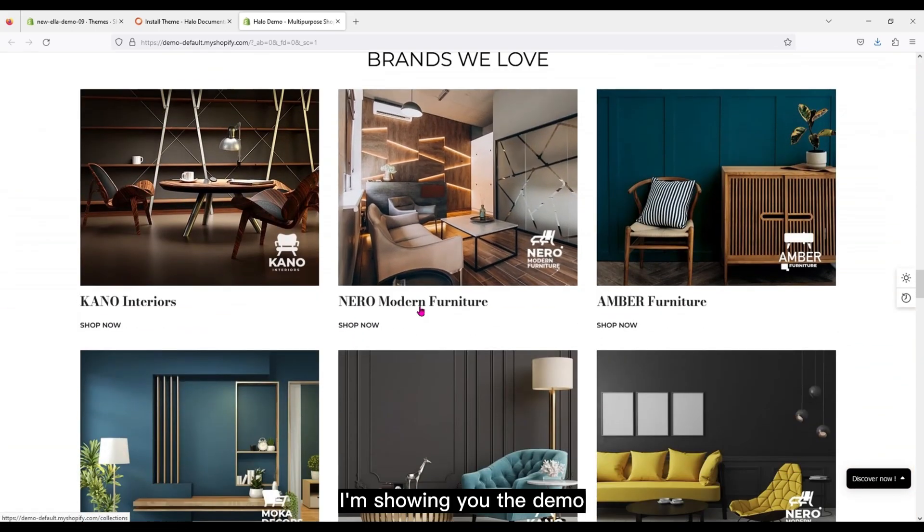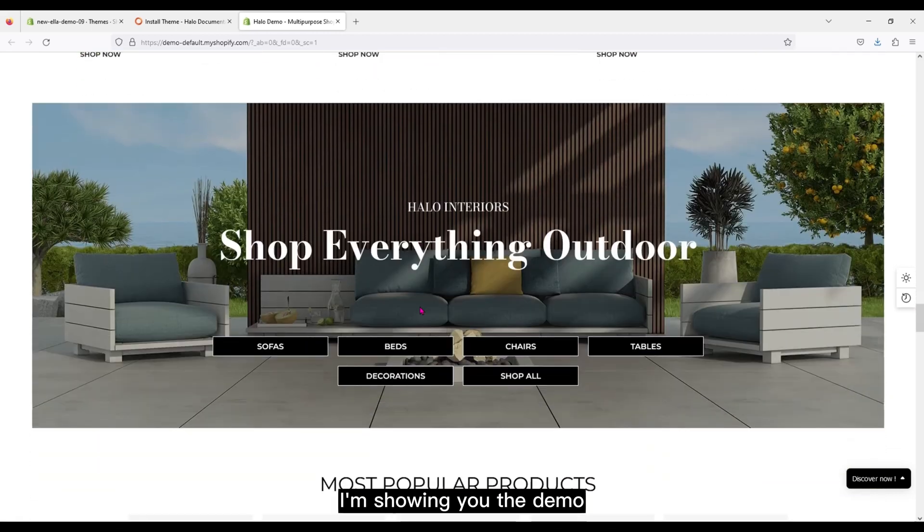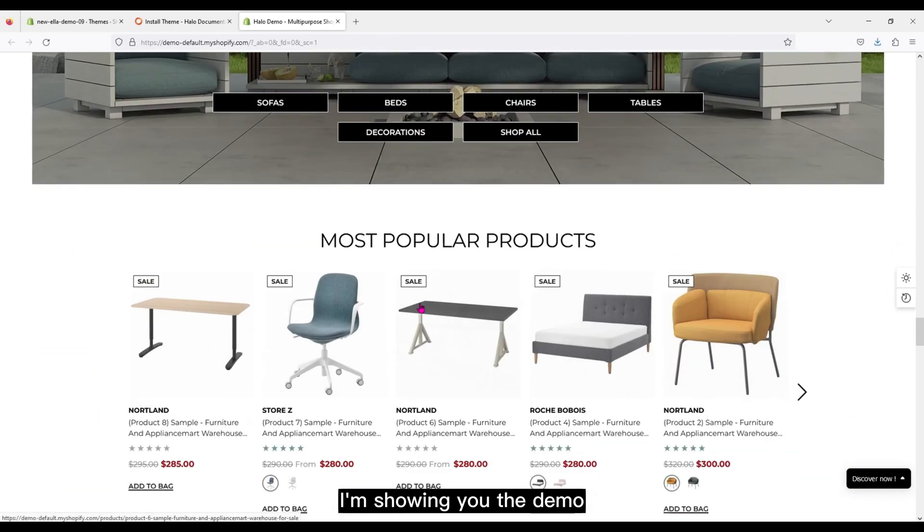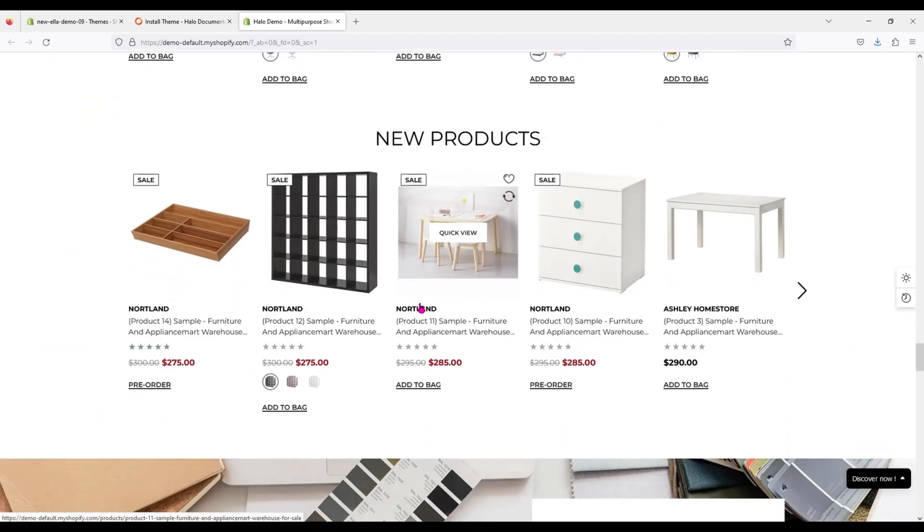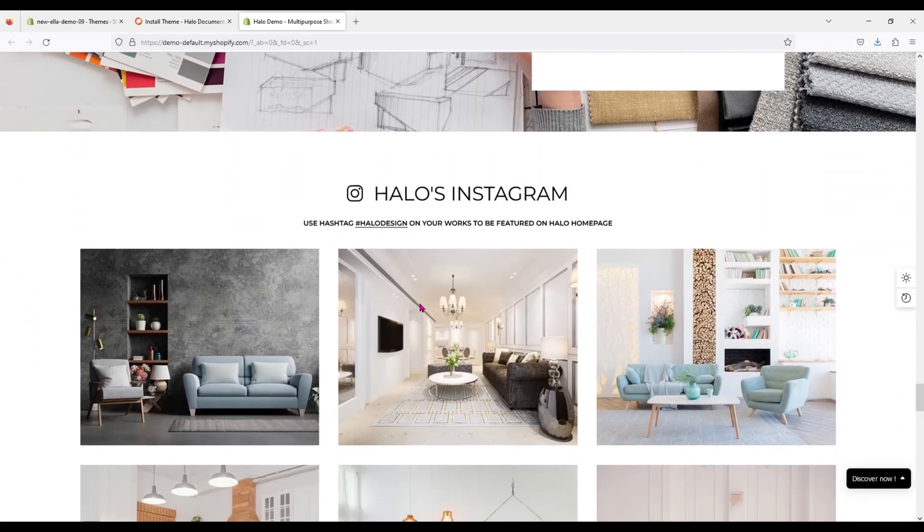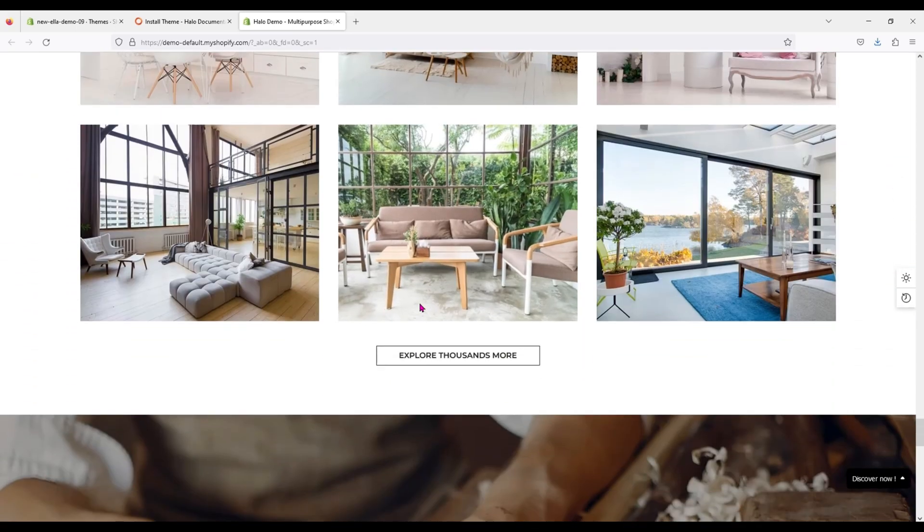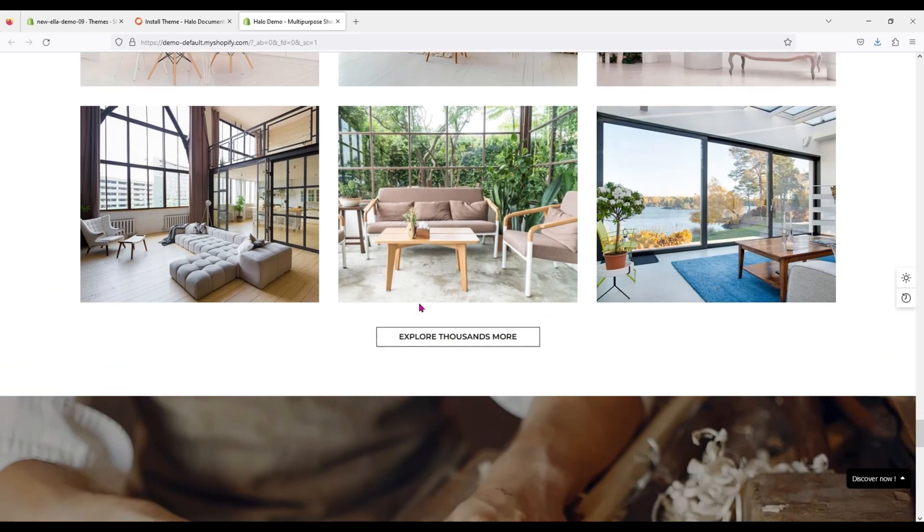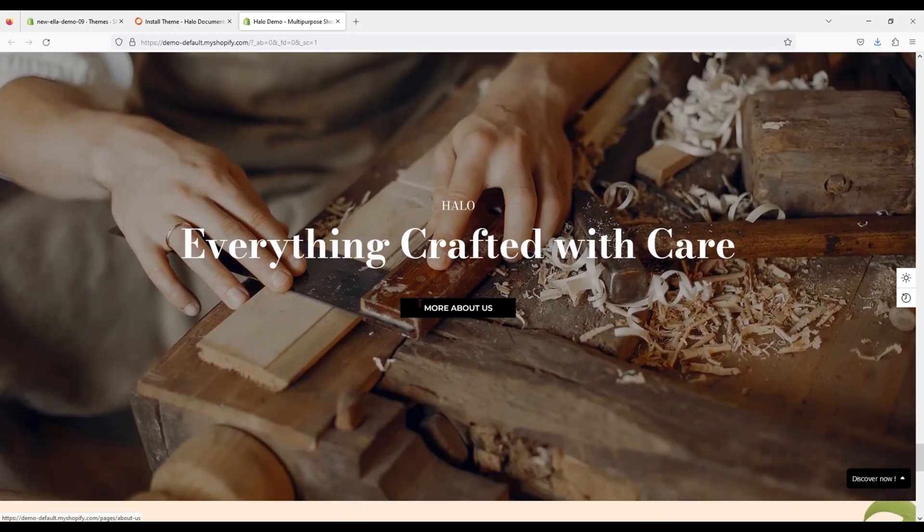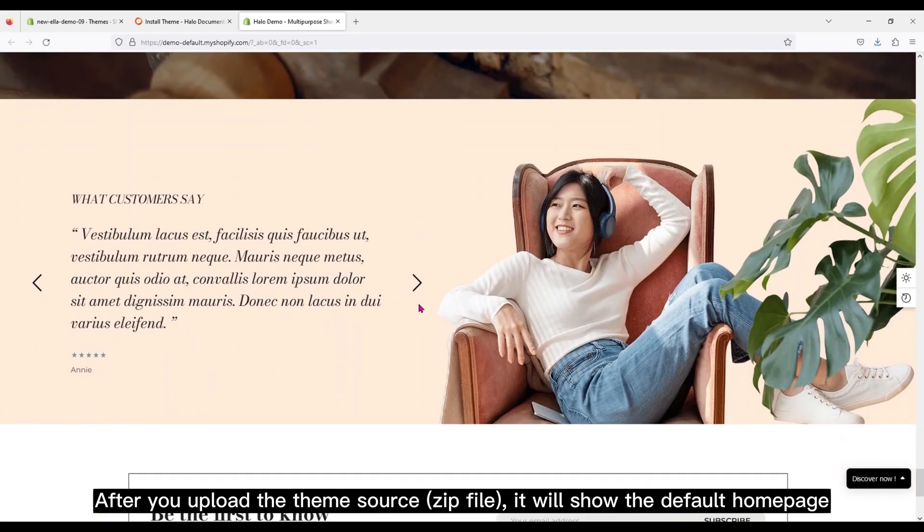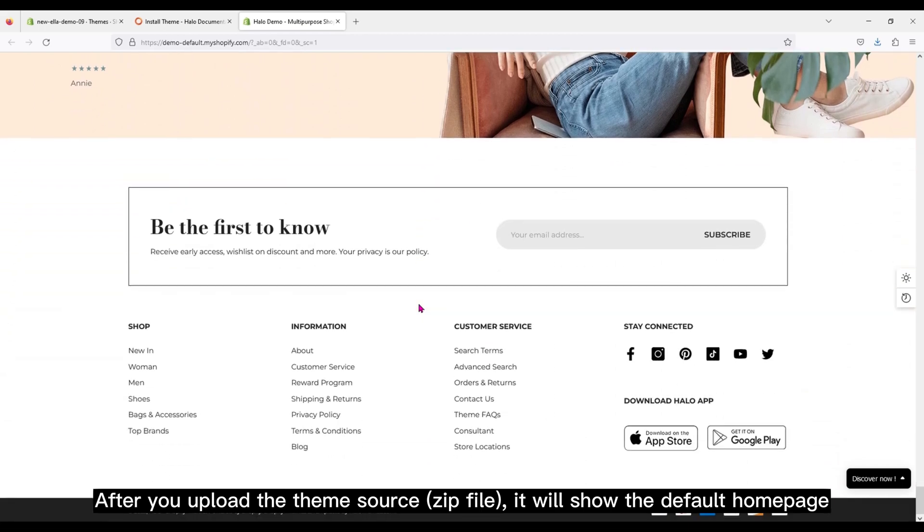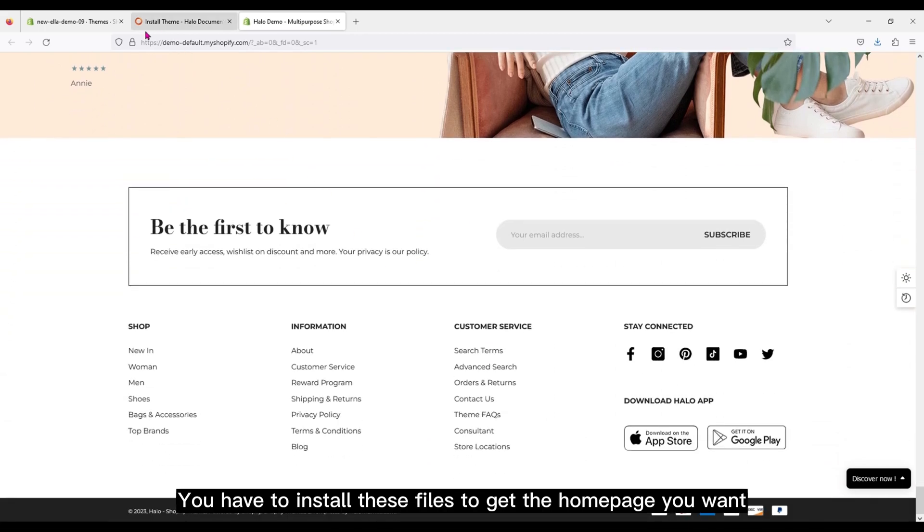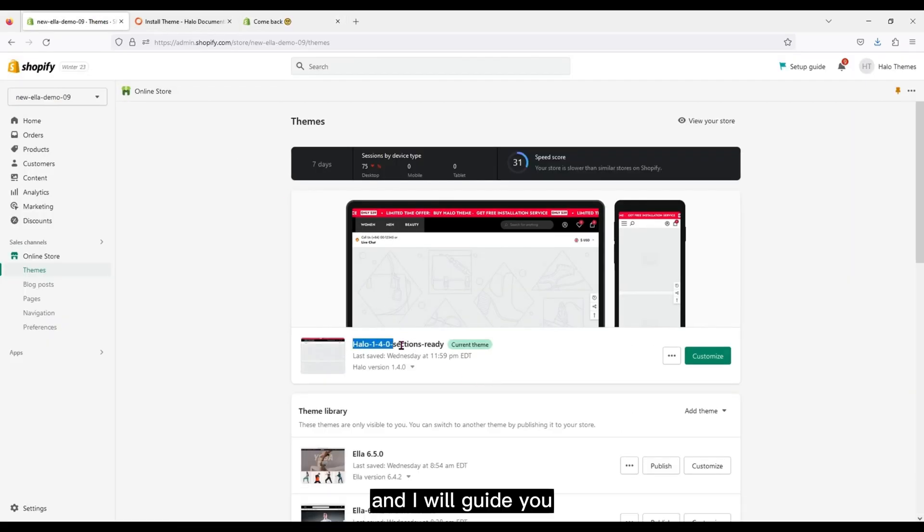I'm showing you the demo. After you upload the theme source zip file, it will show the default home page. You have to install these files to get the home page you want, and I will guide you.